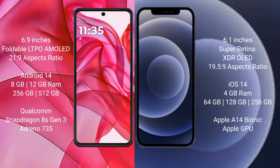Motorola Razr 50 Ultra comes with 8GB and 12GB RAM, and 256GB and 512GB internal storage, with a Qualcomm Snapdragon 870 processor and Adreno 735 GPU.